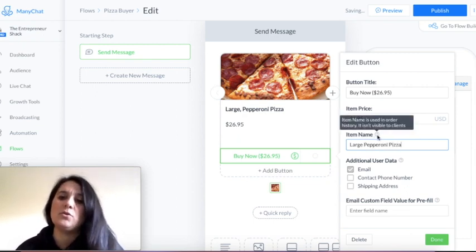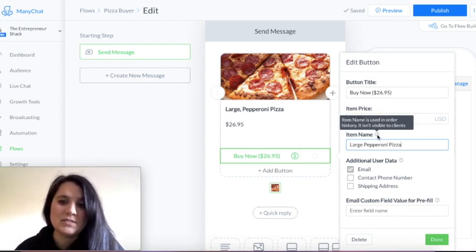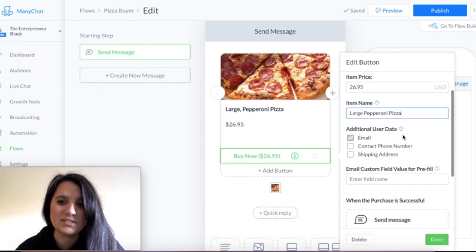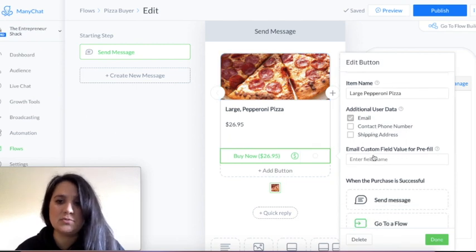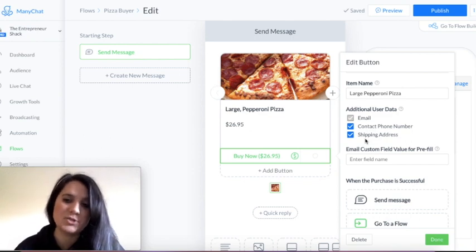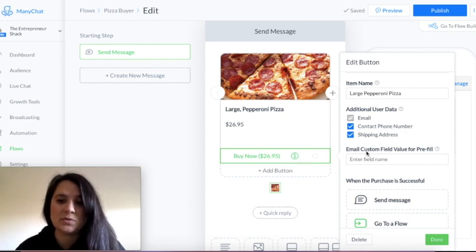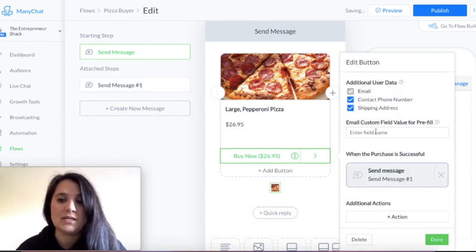If you go over the little question mark, it'll tell you exactly what this does for you. The item name is used in order history — it isn't visible to clients, so that you know for yourself what it was. For something like this, you probably need their contact number and their shipping address or delivery address if you're sending it to them. If they enter any of this information that you need, you can populate that information into an email — so if you're sending a receipt or something like that, that's where you would use these custom fields. And then when your purchase is successful, you can send them a message — 'We got your order, it's on its way.'